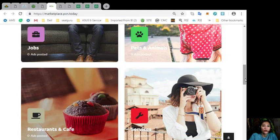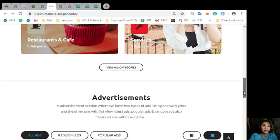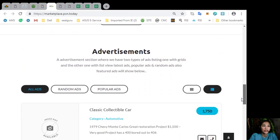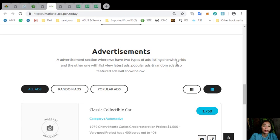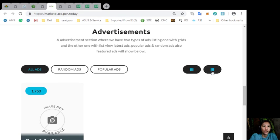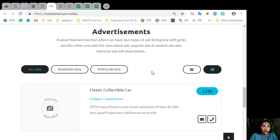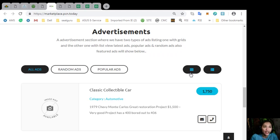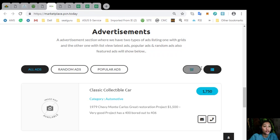Now, also, the site marketplace.pcn.today has an advertisement section where it has two types of ad listings. One is with grid view. This is the grid view. And the other one is list view. Now, here on the advertisement section, it can contain all types of ads, such as the latest ads, popular ads, random ads, and also featured ads will be shown in the section here.